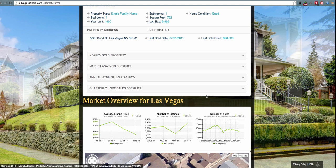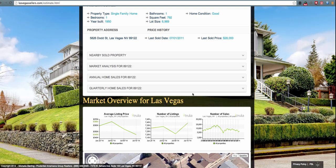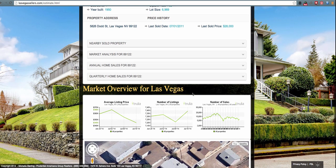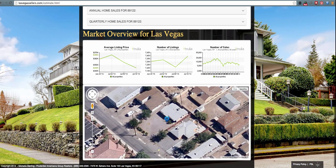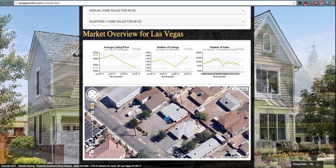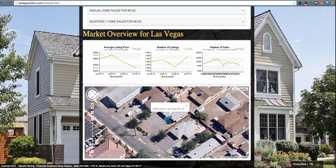The final section of the home value report is the market overview for their specific area and a Google image of their specific home.